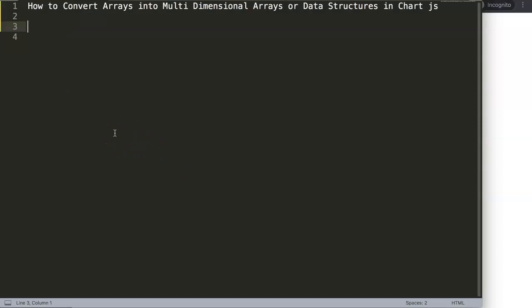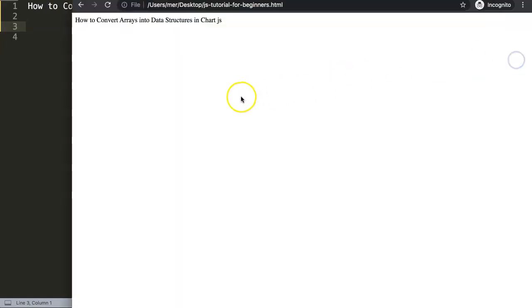In this video we're going to answer one of the viewers' questions, which is how to convert arrays into multi-dimensional arrays or data structures in Chart.js. This question came from my email. The topic is quite on point because I commonly say data structures, or basically multi-dimensional arrays, are very powerful. However, many might ask: how do we convert our array data into a proper data structure or multi-dimensional arrays? So in this video I'm going to cover that and show you step by step how to do it.